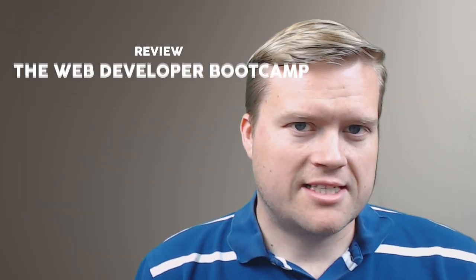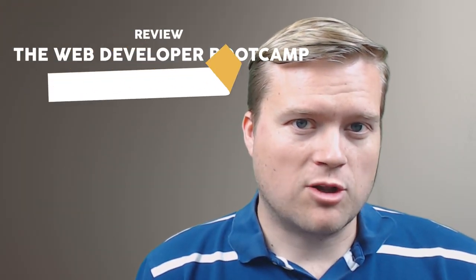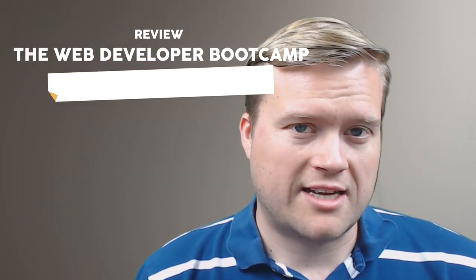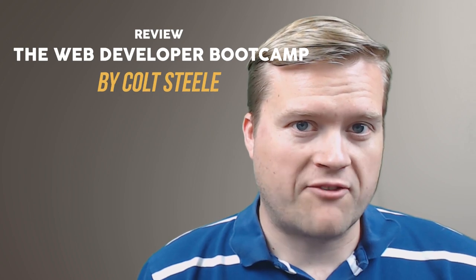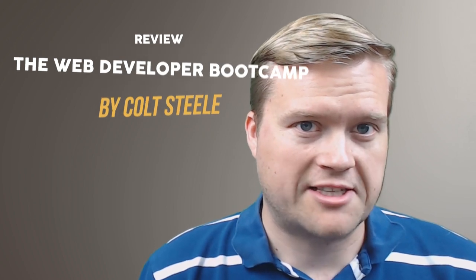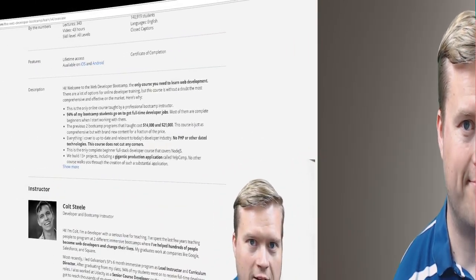Hey developers, today I'm going to look at the course that is heralded as the only web developer course that you'll ever need. It's Colt Steele's Web Developer Bootcamp. Does it live up to the hype? Let's take a look.